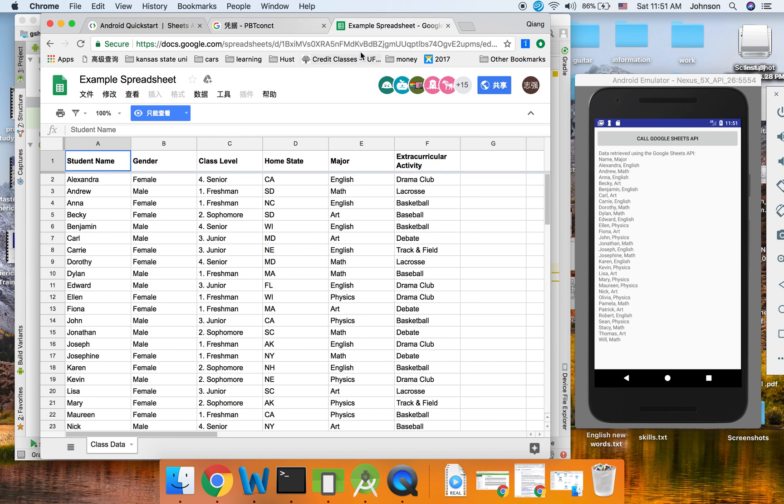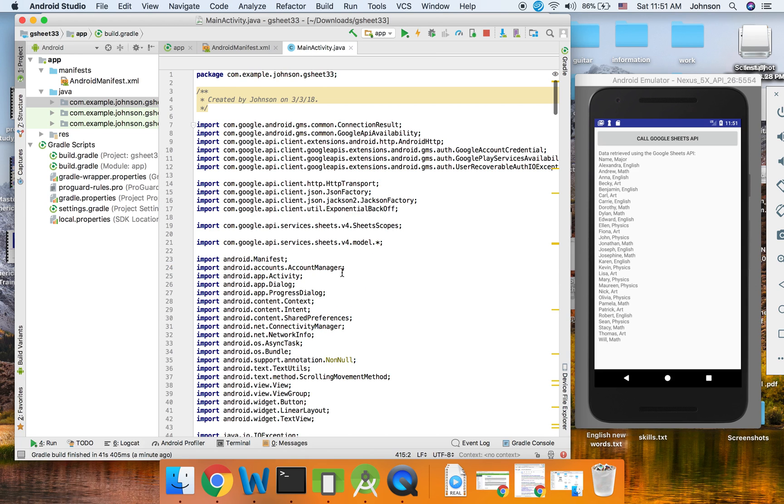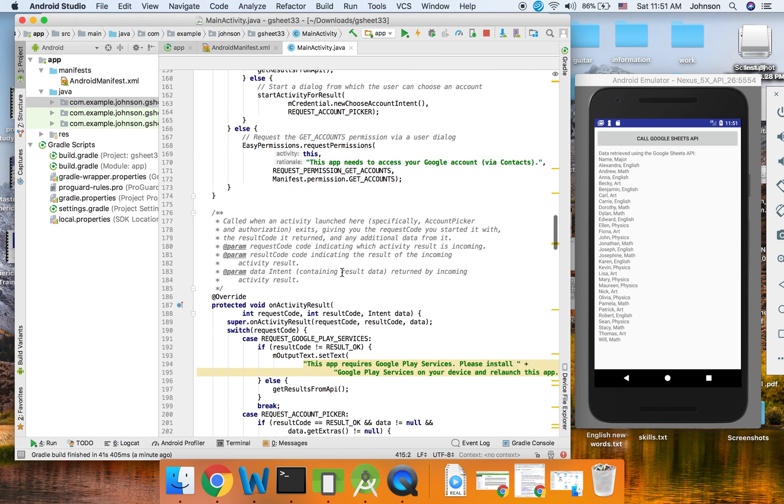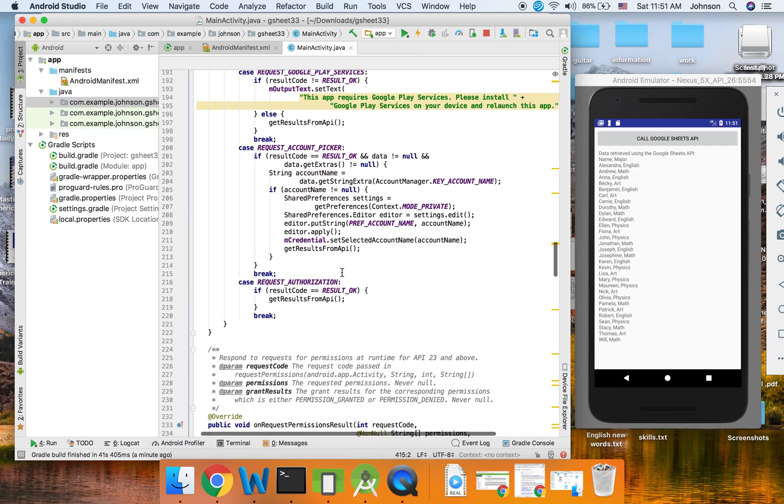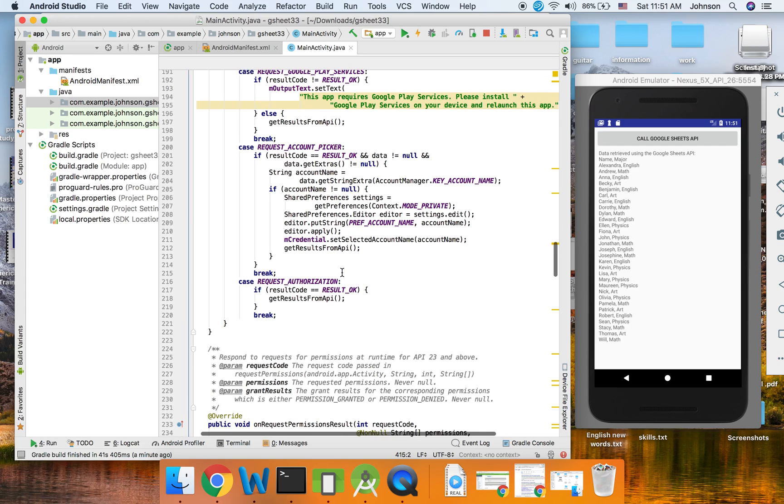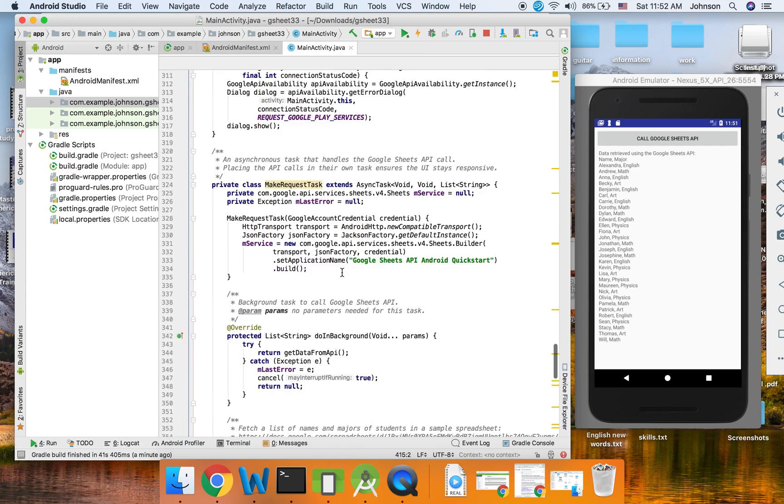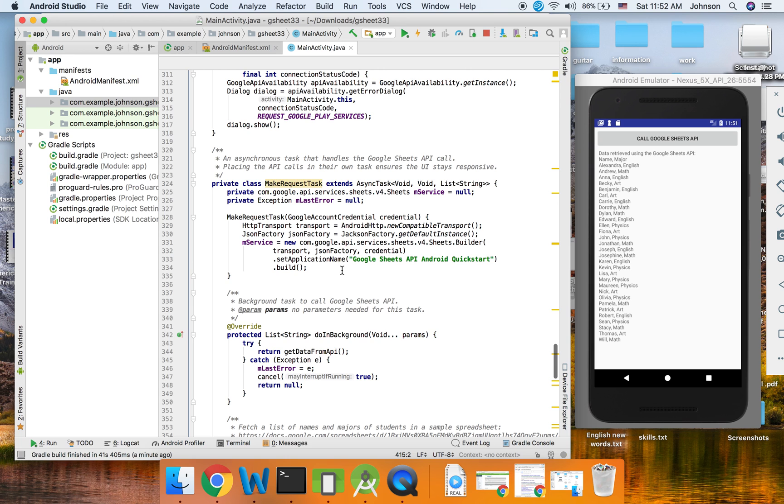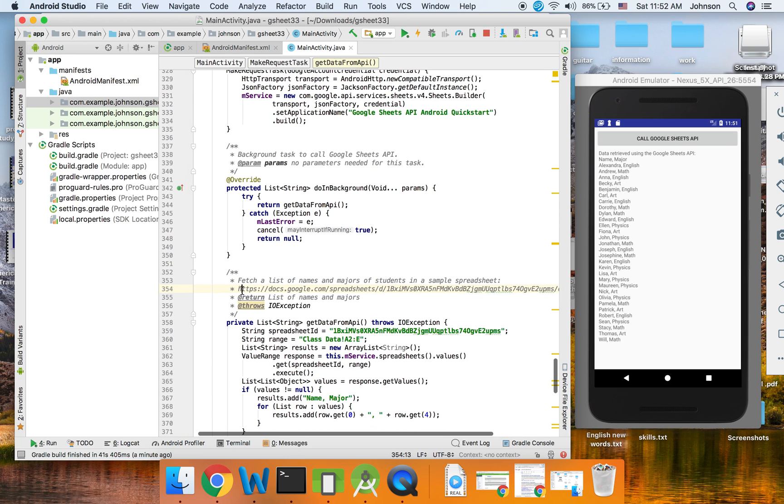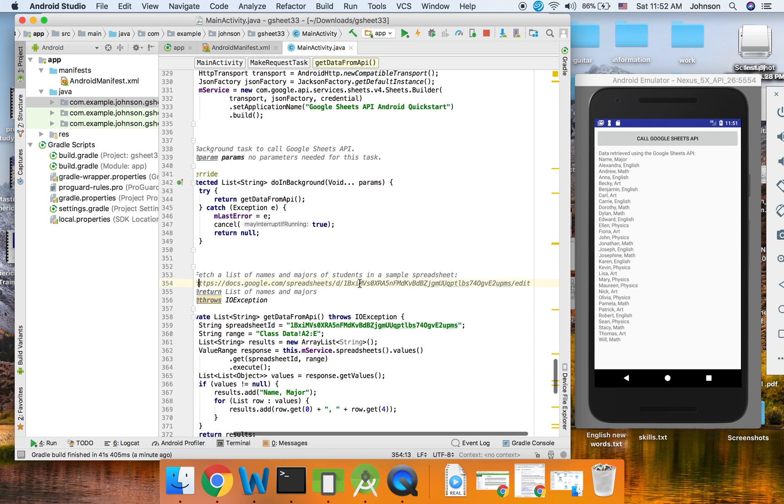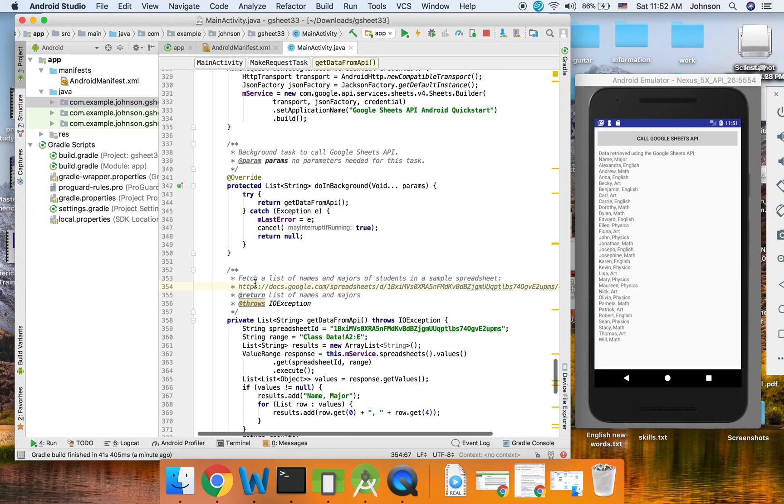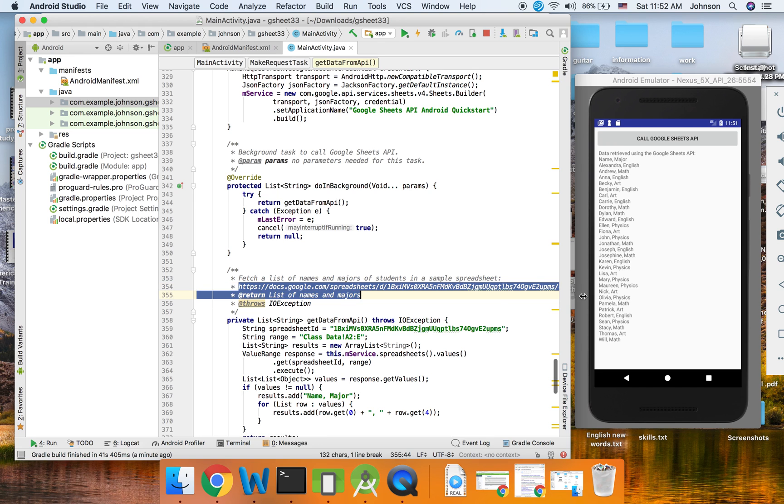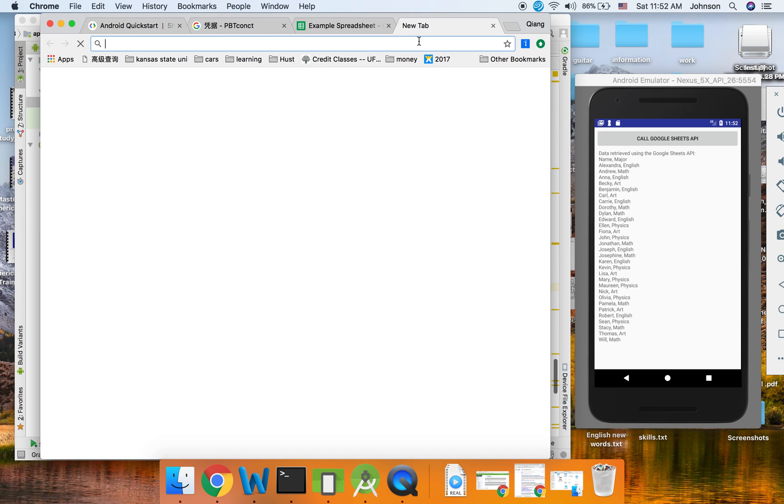To open this Google Sheet link, you can find it in the main Java file here. So you just copy this link, then open in your Google browser. You can get the Google Sheet.